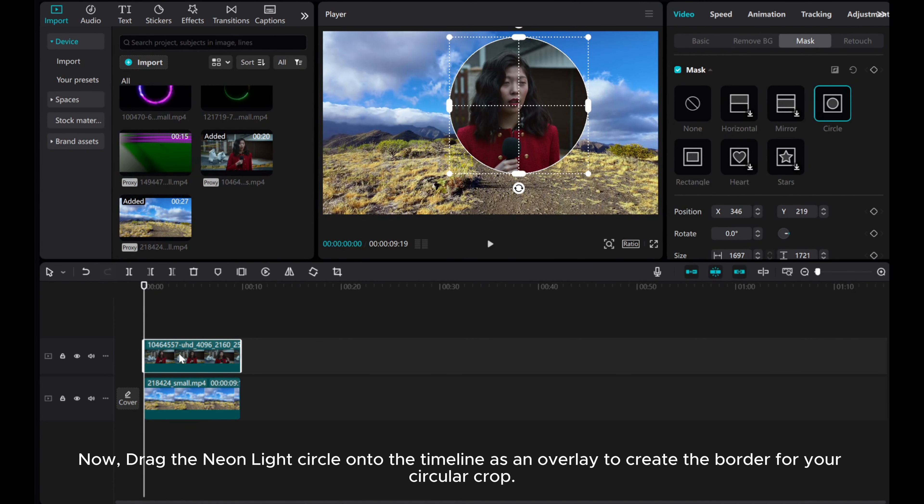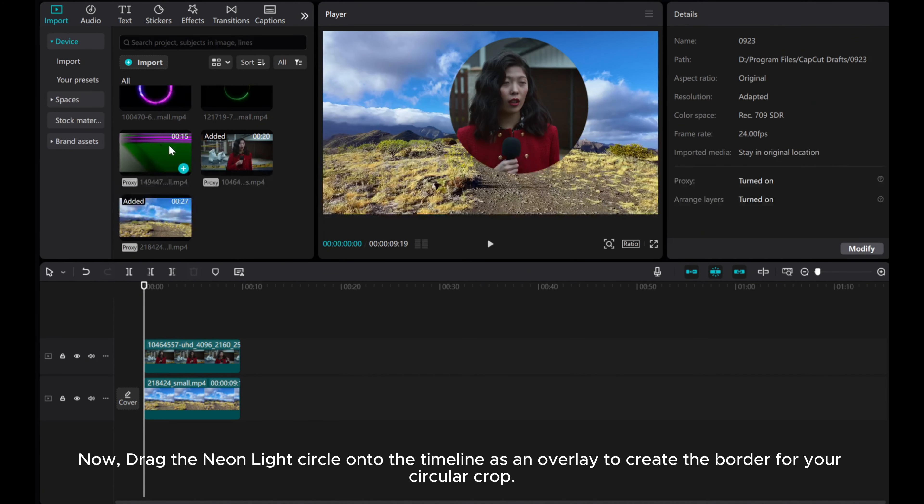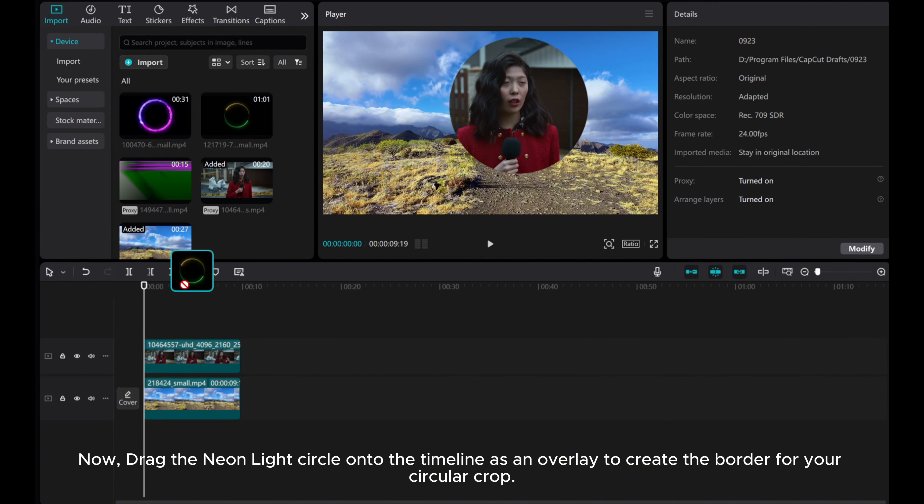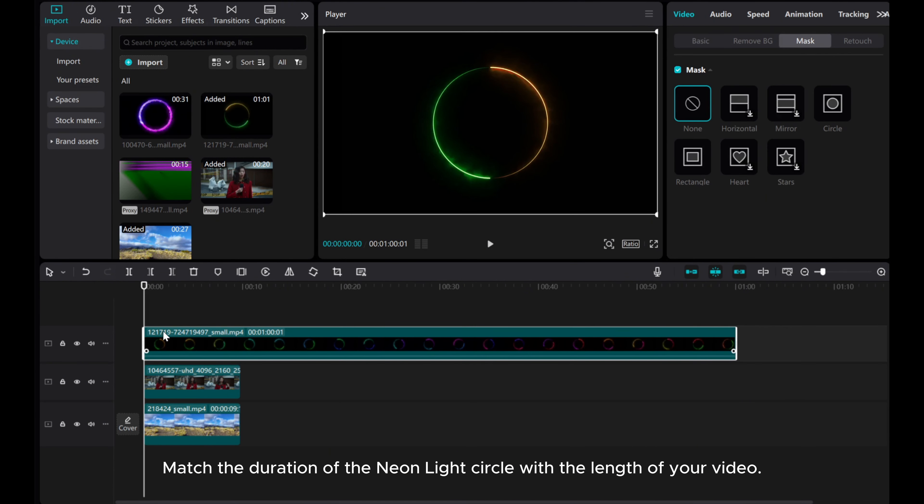Now, draw the neon light circle onto the timeline as an overlay to create the border for your circular crop. Match the duration of the neon light circle with the length of your video.